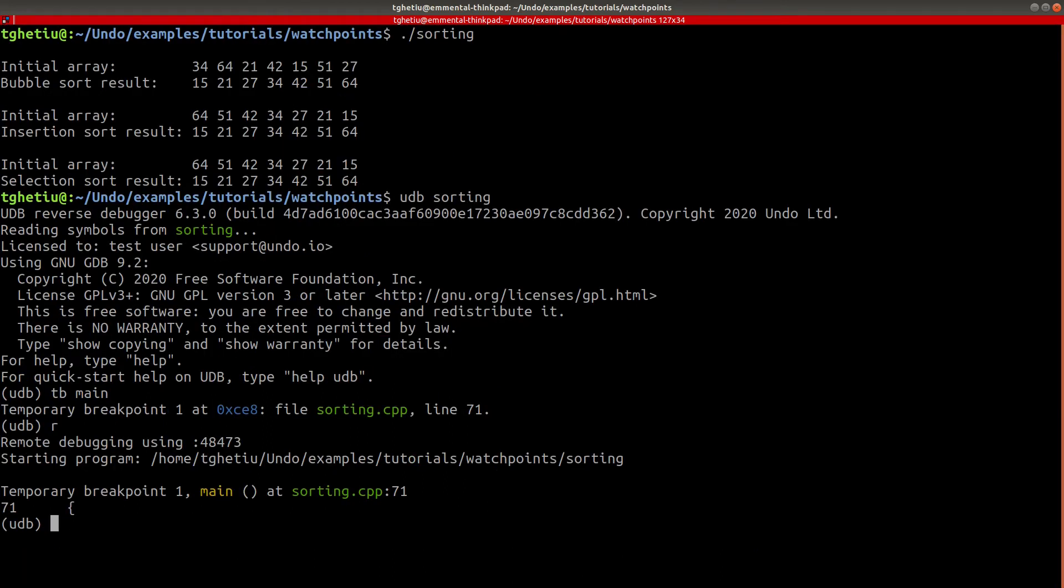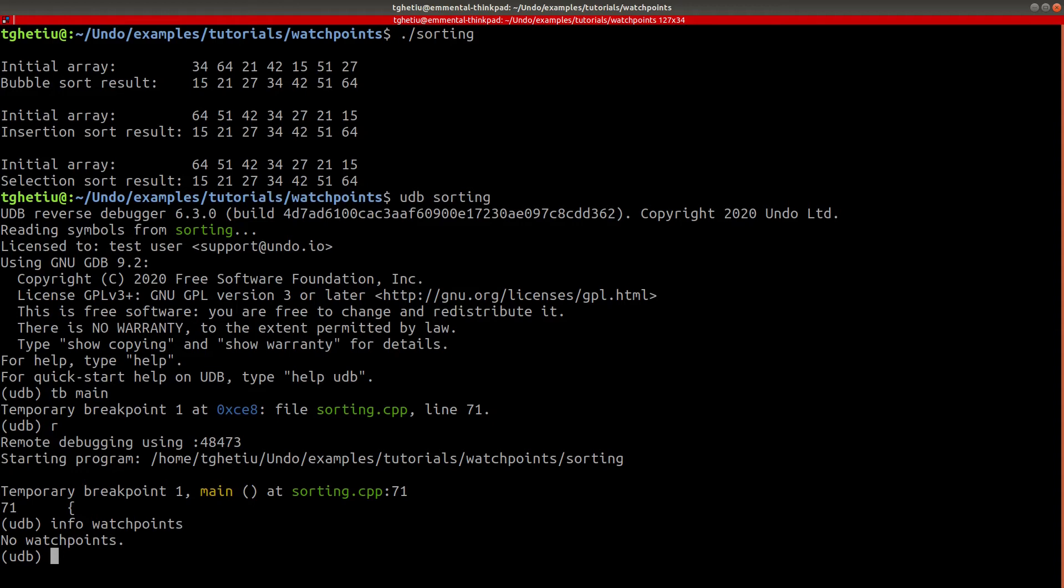We can confirm that the watchpoint has been deleted by running the info watchpoints command. This shows us all the relevant information regarding the watchpoints that are set in the current debugging session. As we can see, the list of watchpoints is empty, confirming that watchpoint 3 has indeed been deleted.